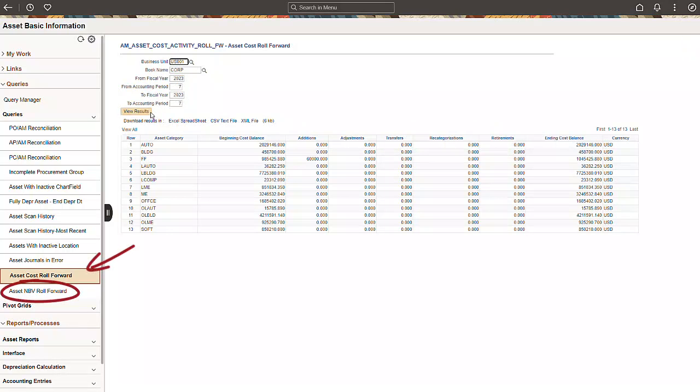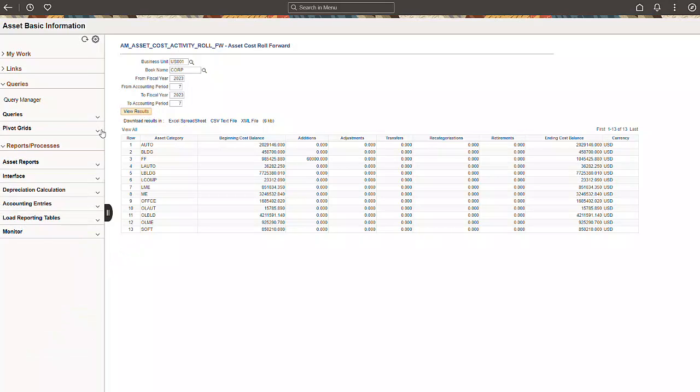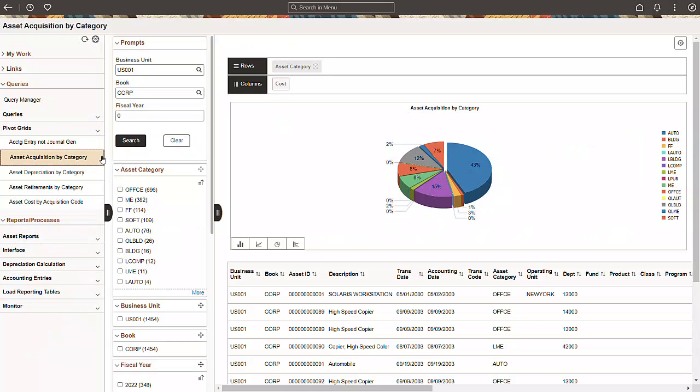In addition, we've also introduced two queries to aid in your financial reporting: Asset Cost Roll Forward and Asset NBV Roll Forward. All Pivot Grids from the Classic WorkCenter are now available to you in the Fluid WorkCenter. You can view them all using the Fluid Pivot Grid Viewer.